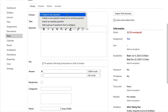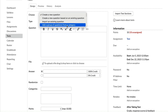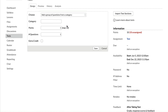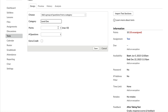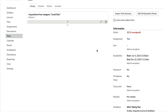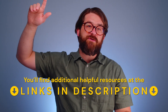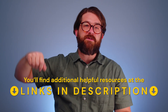One last thing: if you want all of the questions in a category to show up on the test, just note the number of questions in the category and then set the number of questions to that entire number right down here as you're setting up the test.